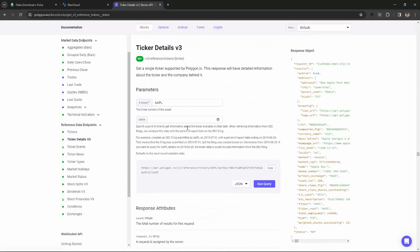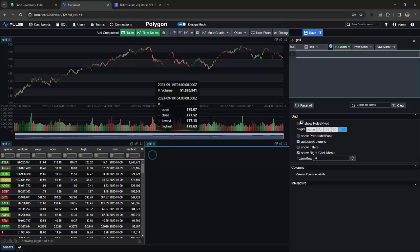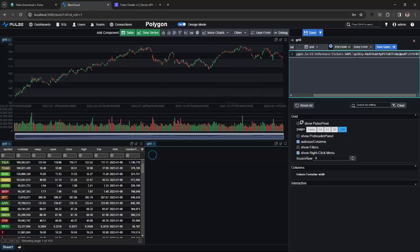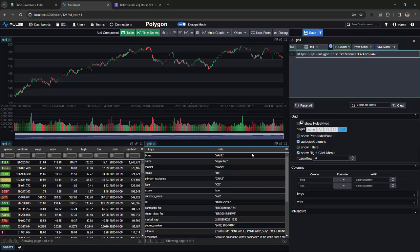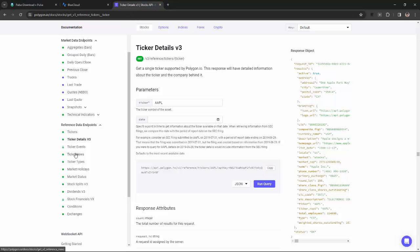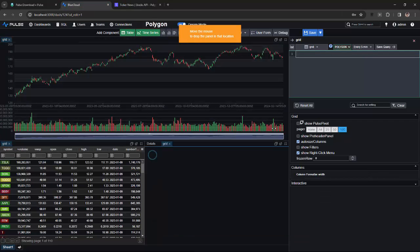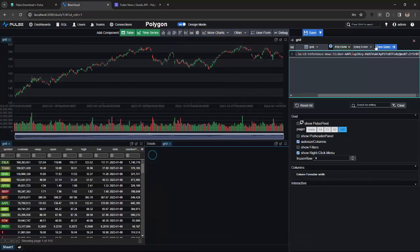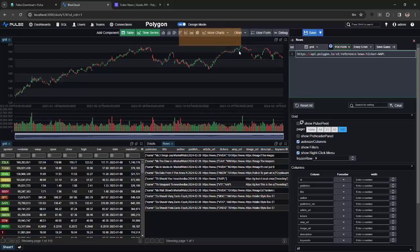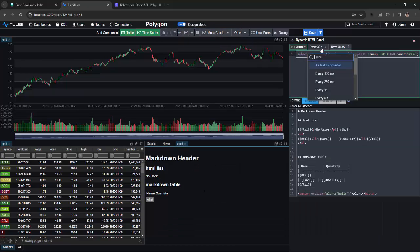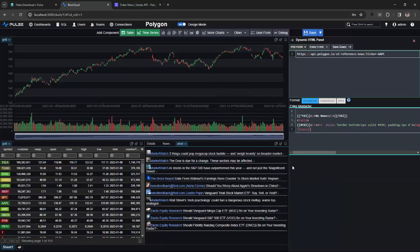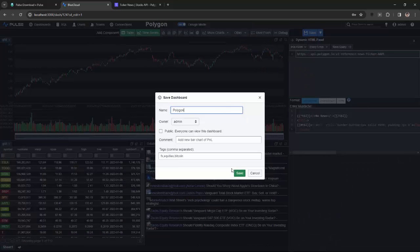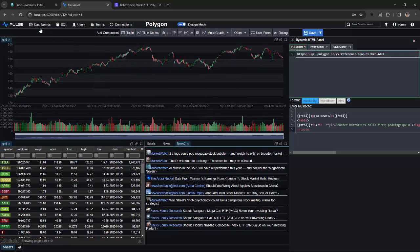Finally, I'll take the API calls for ticker details and ticker news events, and I'll add a panel for those items. The dynamic HTML panel allows taking your query and customizing it to display in any format you want, so here I'm displaying more of a list item specific to the news.